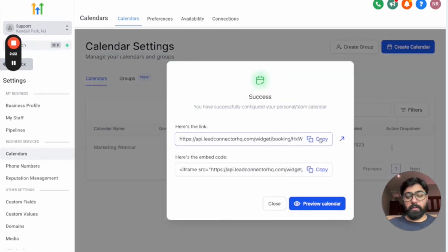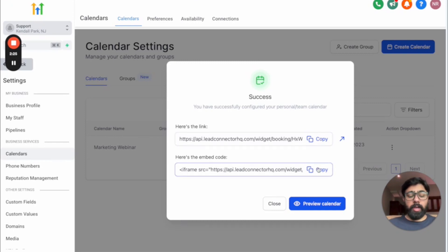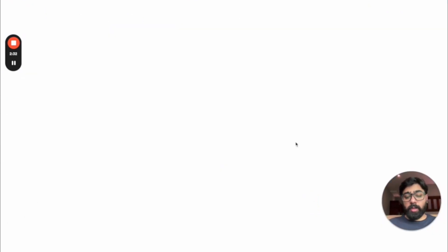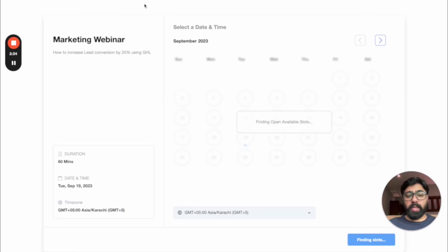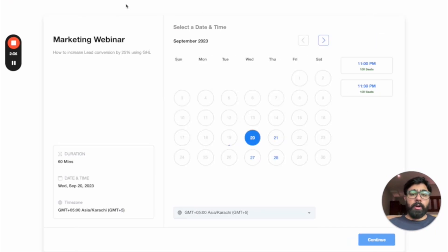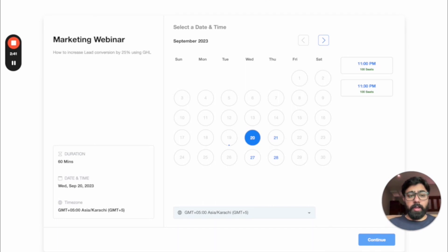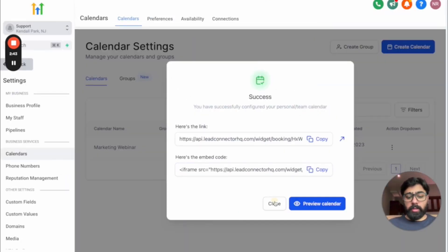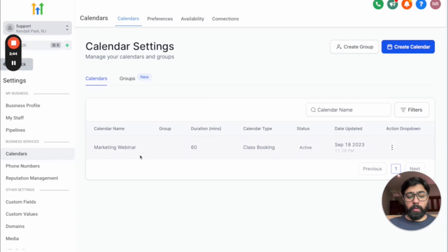Once you confirm, it will create the calendar right away, give you the shareable link, and also the embed code if you want to add it to a landing page, WordPress site, or any other page. You can also preview the calendar quickly — it's a very fast and easy way to get set up.